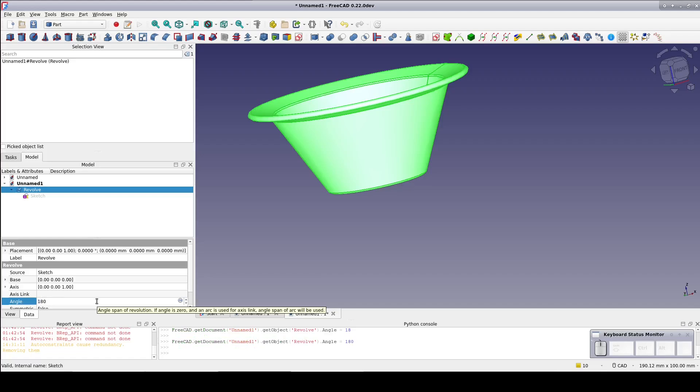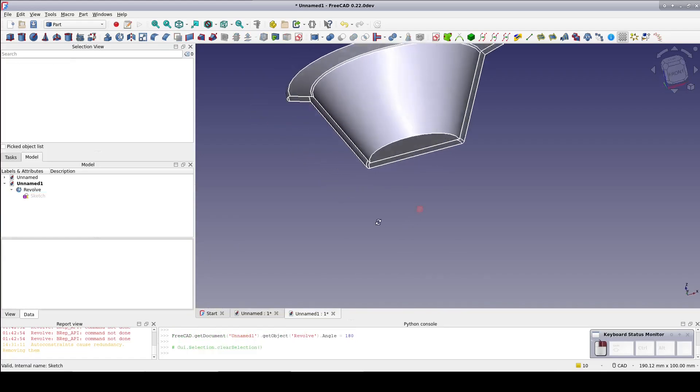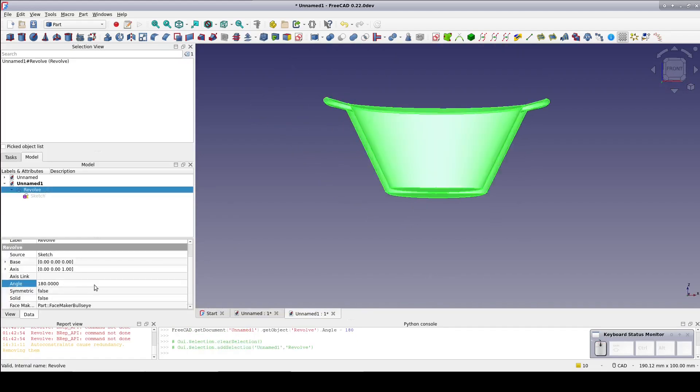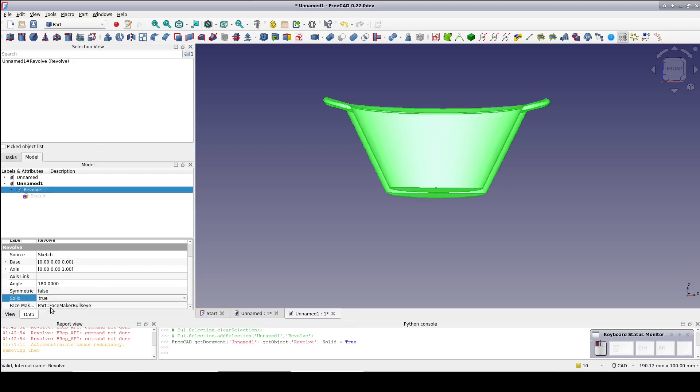Seeing it now in cross section, I see I forgot to make it a solid. Select the revolve again and set solid to true.